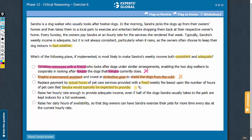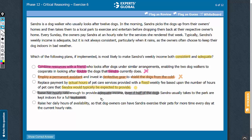Overall, answer choice C indicates a method for Sandra to ensure that her weekly income is consistent and adequate — a good answer choice. Let's keep this on hold. Answer choice D talks about raising the hourly rate such that even if half the dogs do not appear for as long as one full work week, it would still provide adequate income for Sandra. Although this takes care of some challenges, it does not protect Sandra in case more than half the dogs are absent. So this answer choice only brings partial consistency. Also, raising the hourly rate to account for the absence of half the dogs would practically require doubling it — such a steep increase in rates may reduce the number of customers Sandra serves.